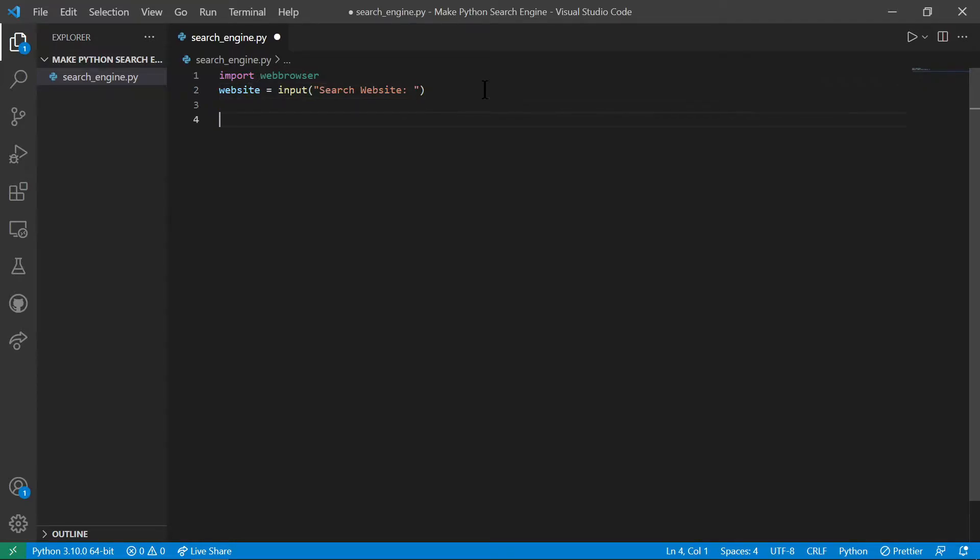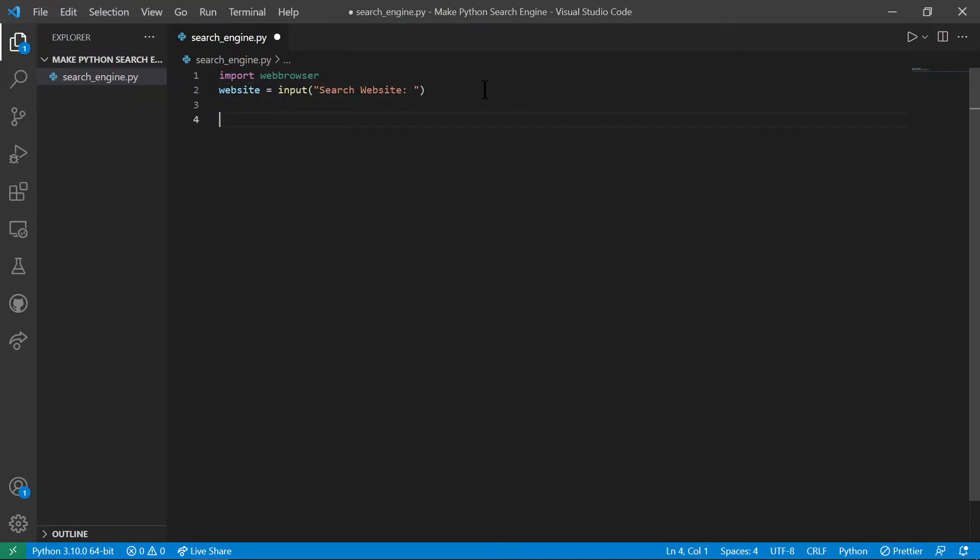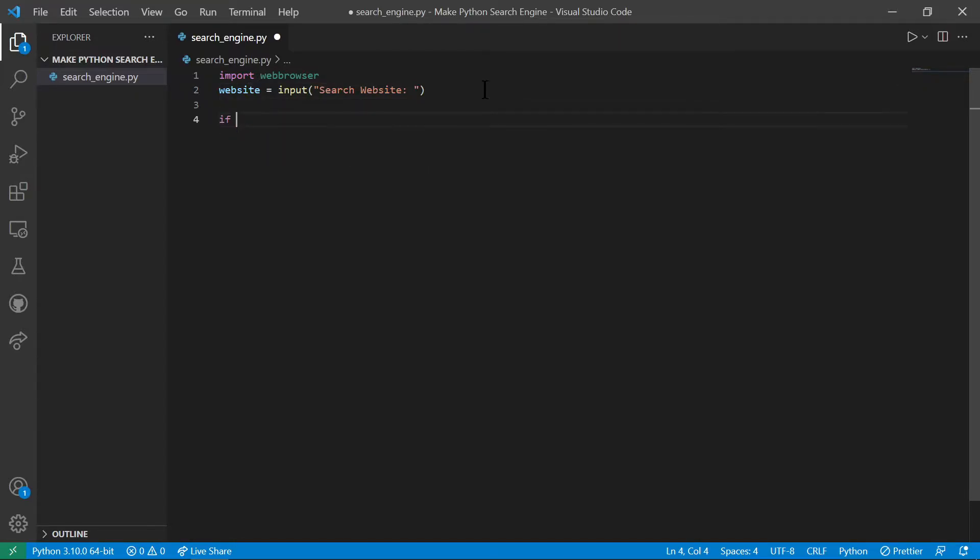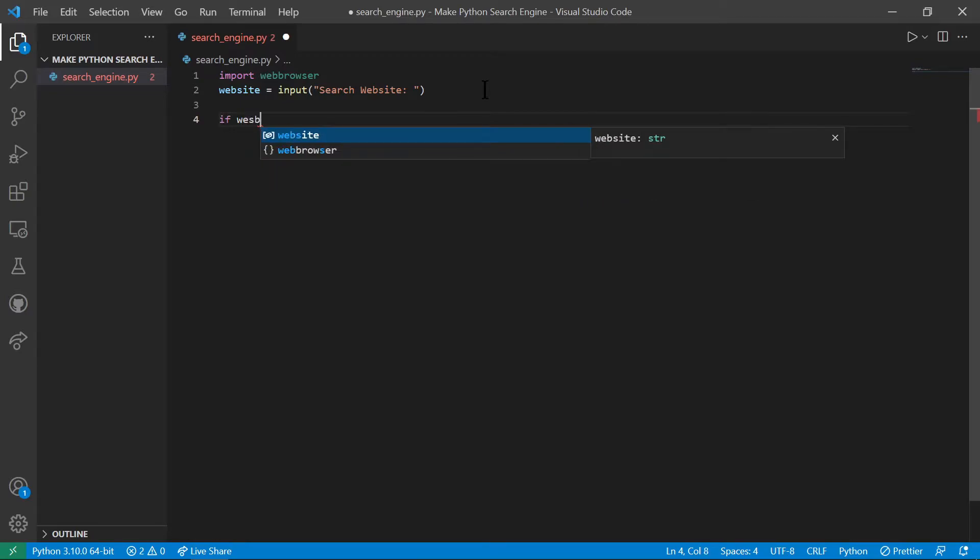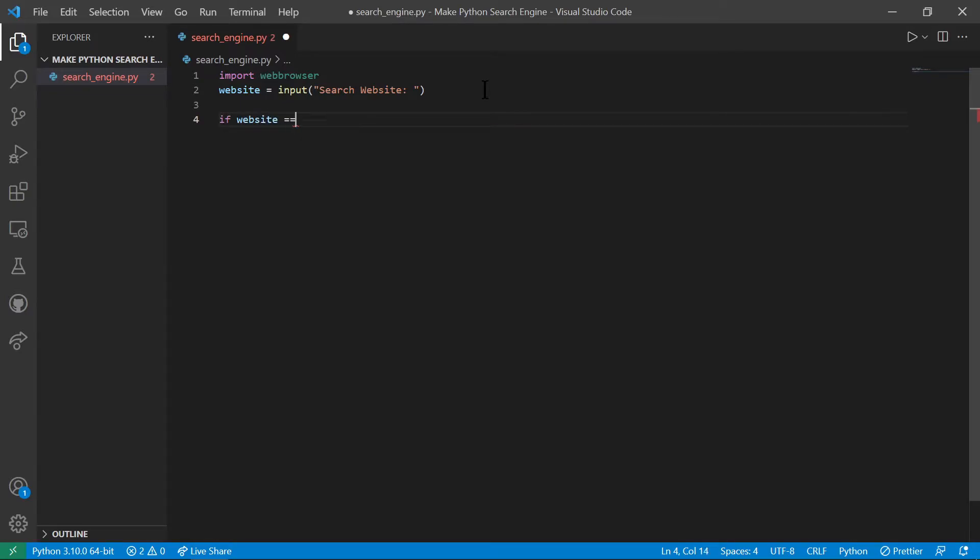Now since we have that, we can do an if else loop. So let's say if website equals equals, let's say Google, then let's do something.